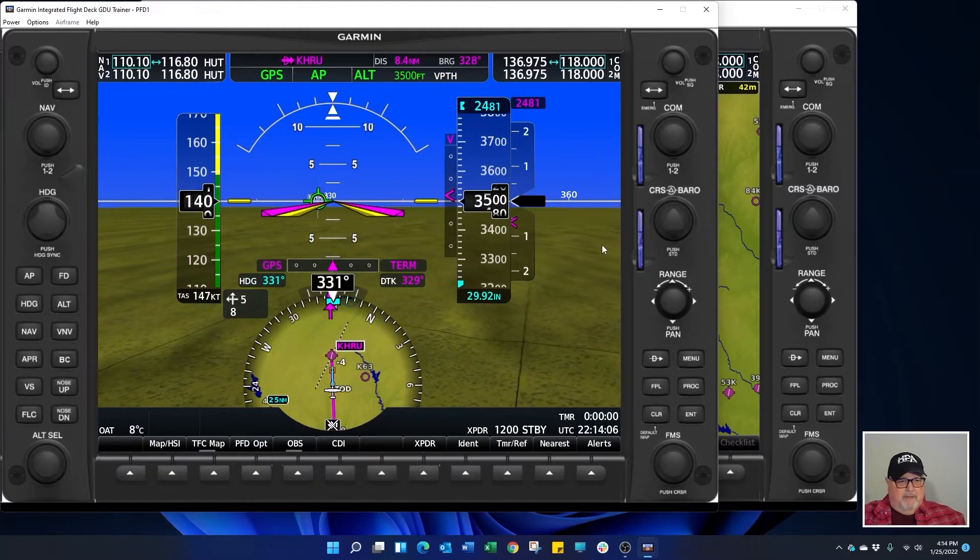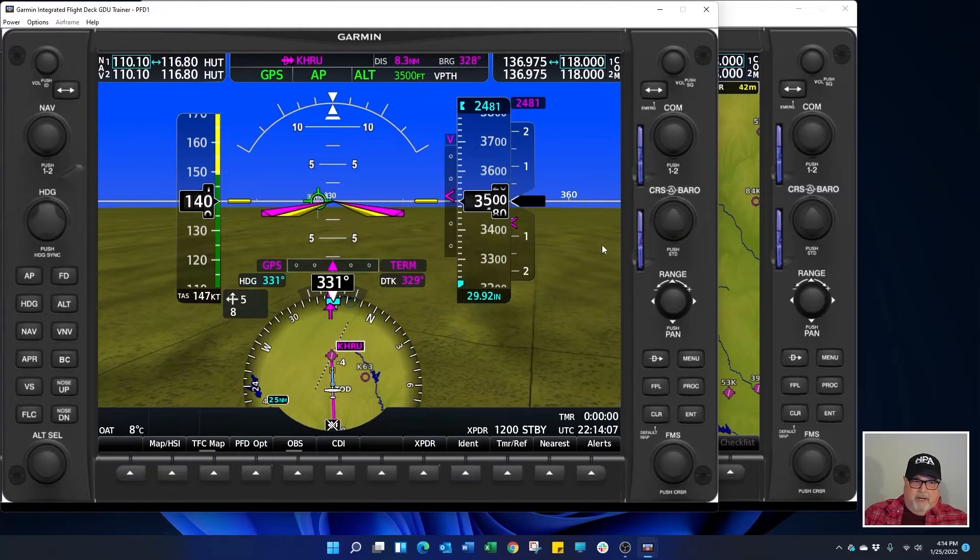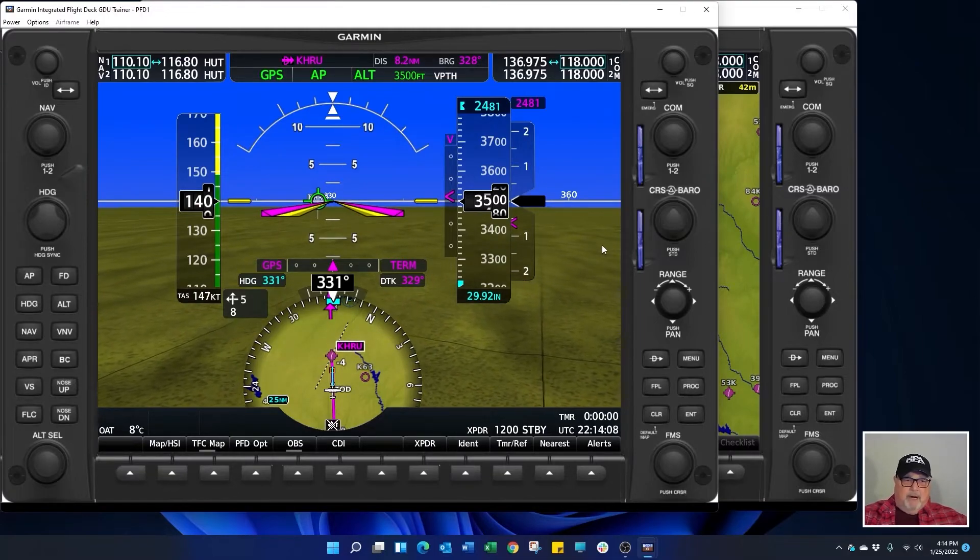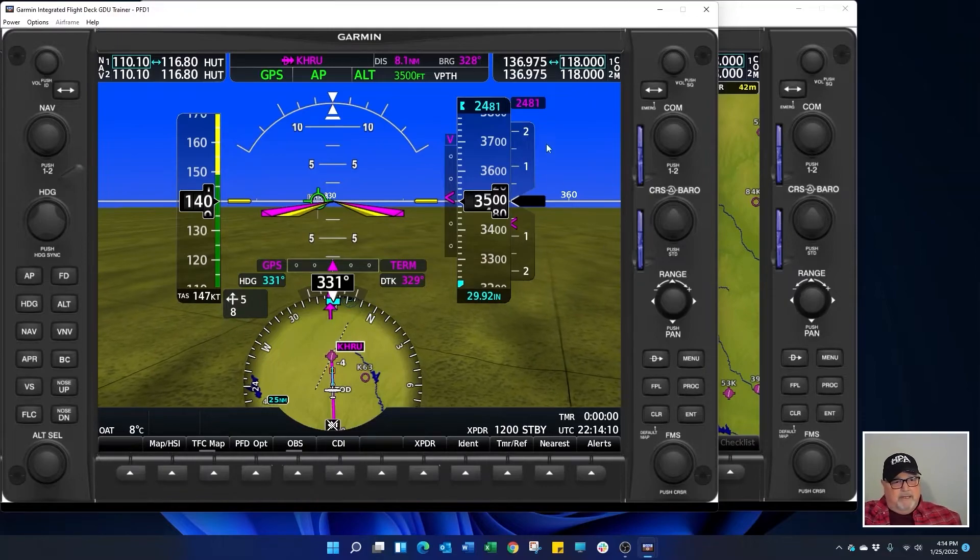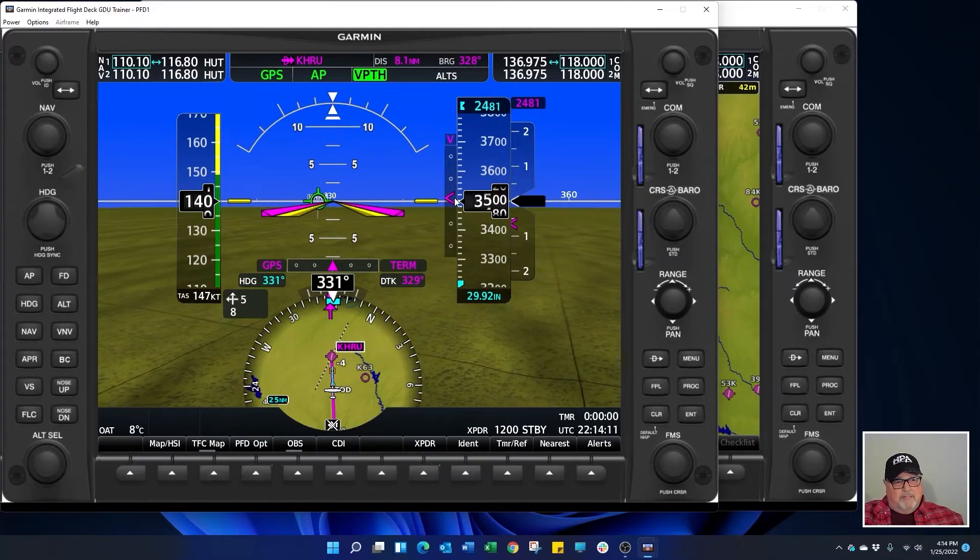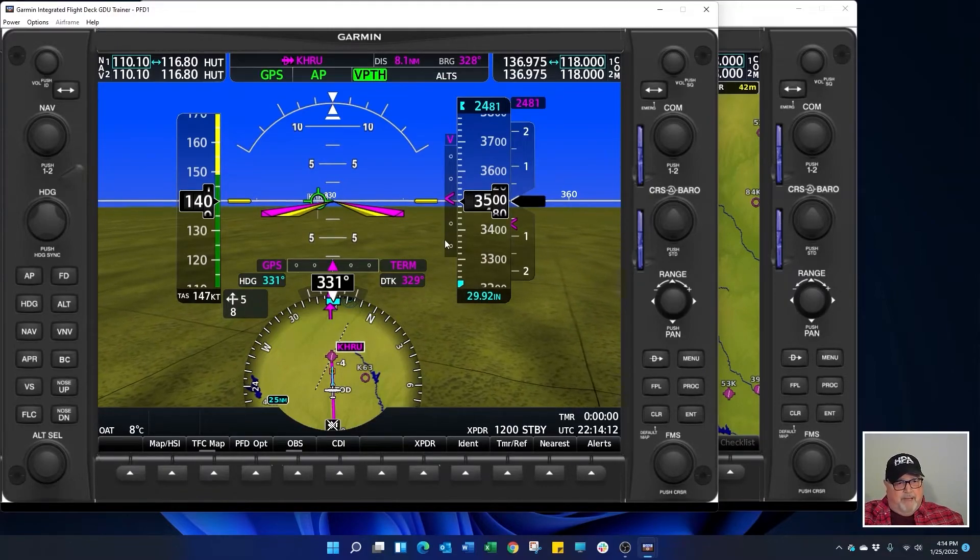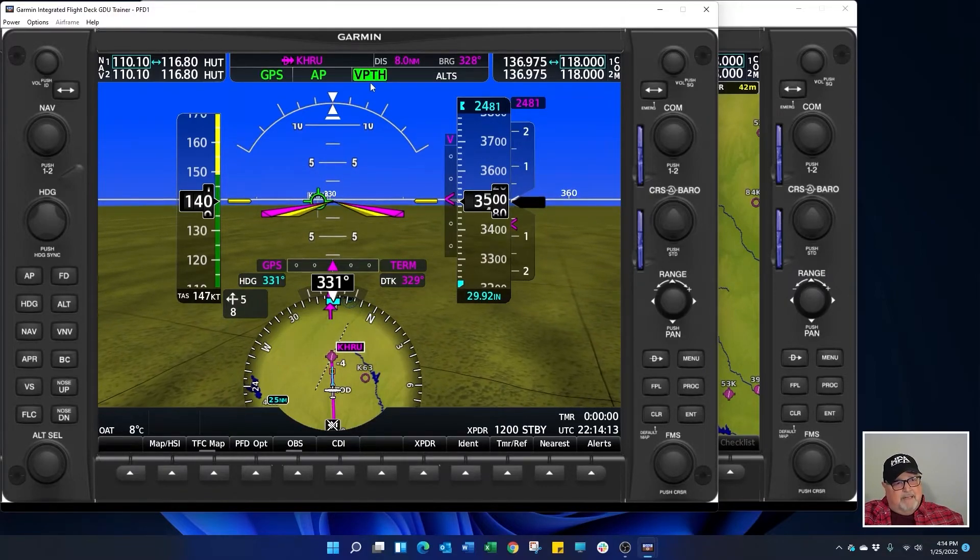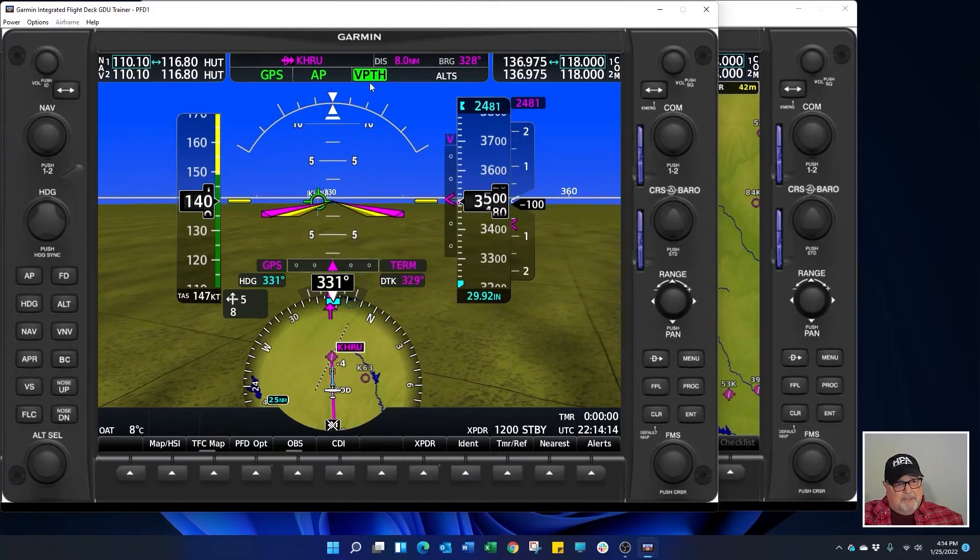If you have a different autopilot, you'll probably need to use vertical speed to follow this VNAV profile down. V path captures.